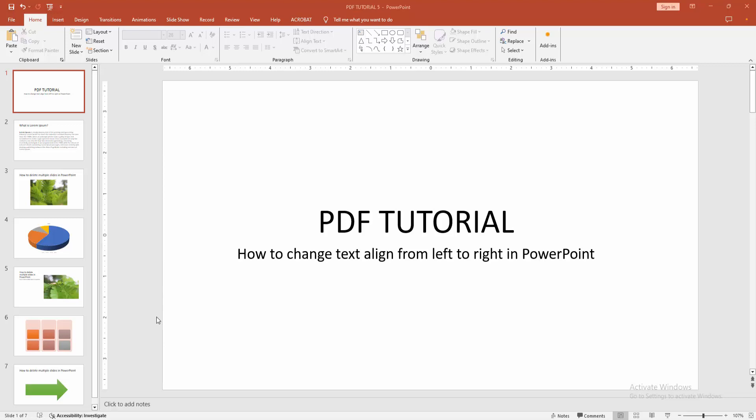Asalaamu Alaikum. Hello friends, how are you? Welcome back to my another video. In this video, I am going to show you how to change text align from left to right in Microsoft PowerPoint. Let's get started.